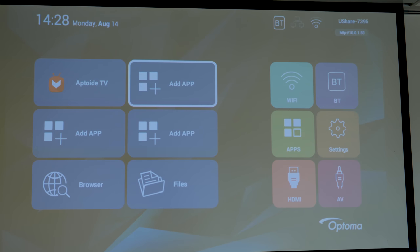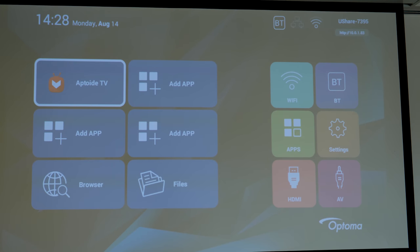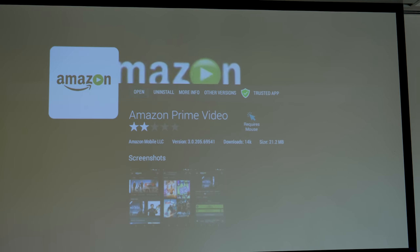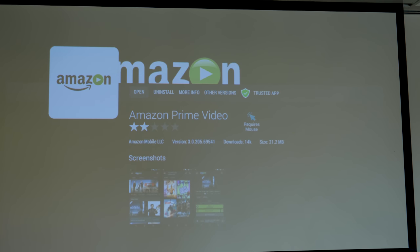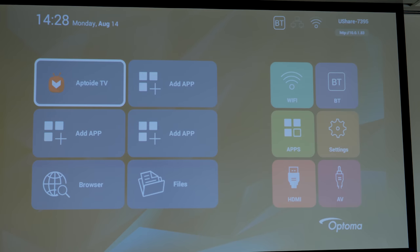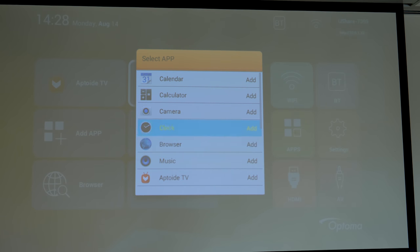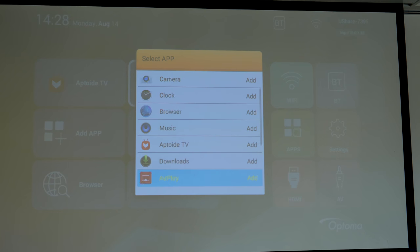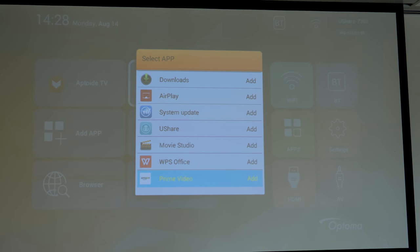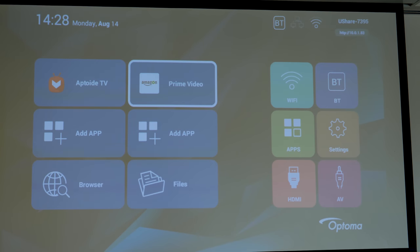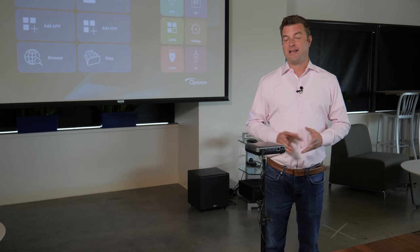The projector doesn't come with very many apps installed. To install an app of your choice you'll want to go into this Aptoid TV section. Once you do you can find apps like Amazon, Netflix, Hulu and others. You'll want to install those. Then once they are installed you'll want to go to add an app and find the app that you've installed to add it to your home screen.